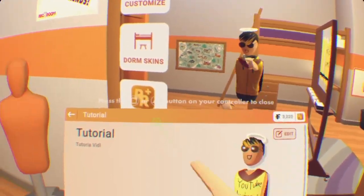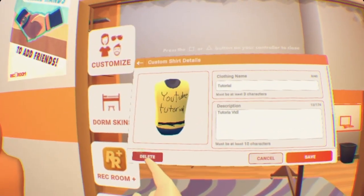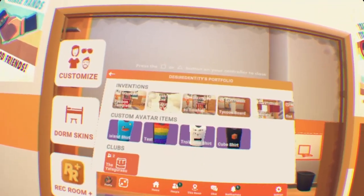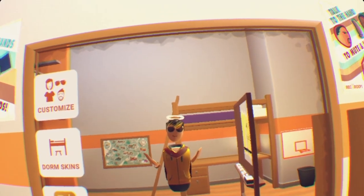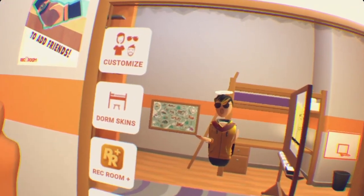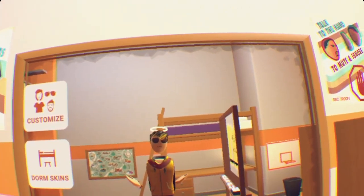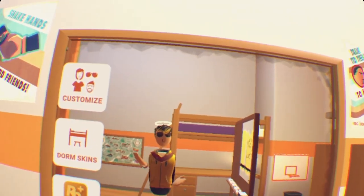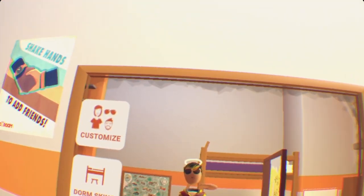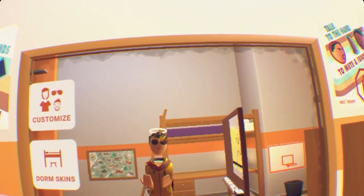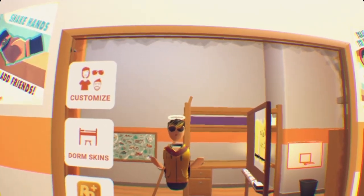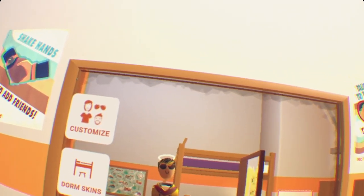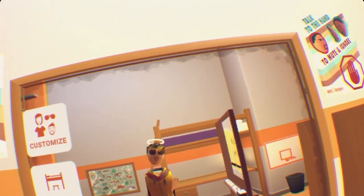Success! And that is everything you need to know about making and publishing your custom shirt. Again, I'm sorry if you do not have Rec Room Plus — it is a requirement. I hope you guys enjoyed this tutorial video. If you want me to do tutorials on any subject, leave it in the comments below, and I'll get to your comments. I'll see you guys in a future tutorial, goodbye!